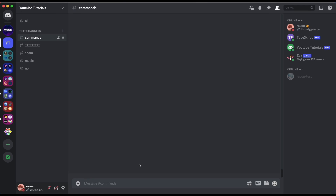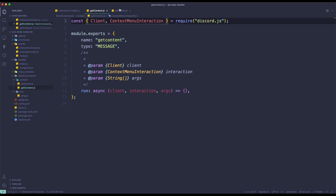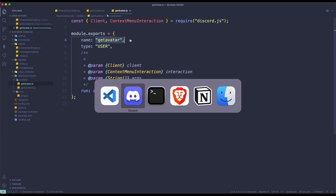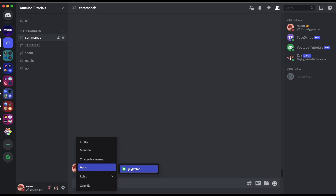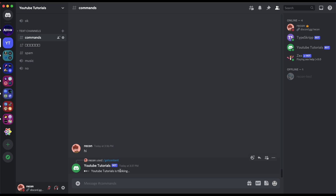For this test, I'm just going to say hi. And then if I right-click on the message, it's going to show us apps. As you can see here, we have getContent. The reason that getAvatar is not available here is because getAvatar has a user type, so the only way we can access it is by right-clicking on a user. If I try to use the app it's going to defer, but it won't do anything because we haven't specified what to do yet.